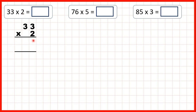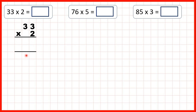Here we have two answer lines. On this first answer line, we're going to multiply our ones-digit by 2. Then, on our second answer line, we're going to multiply our tens-digit by 2. And then we're going to add up our answer lines.